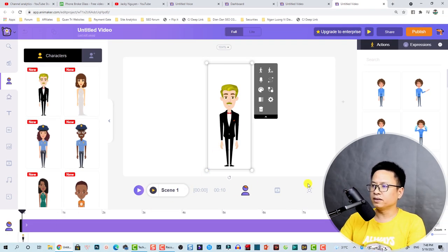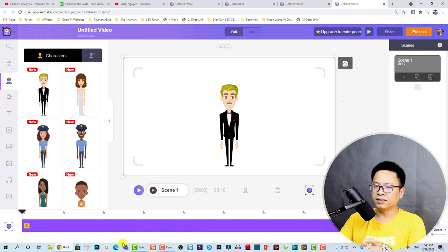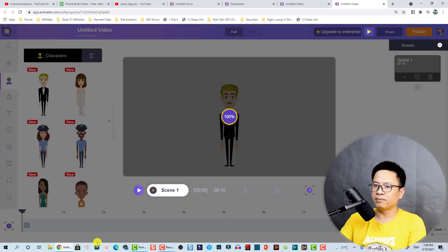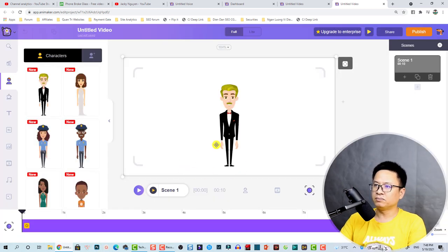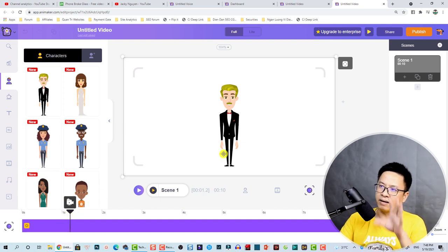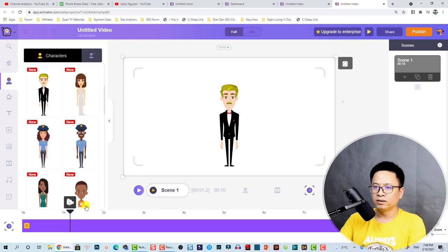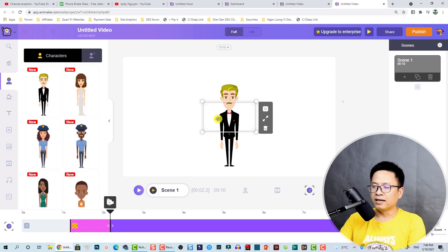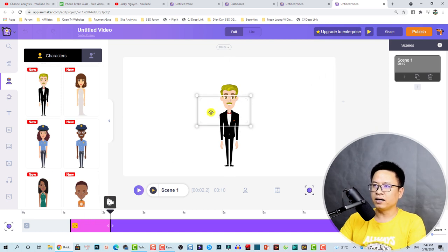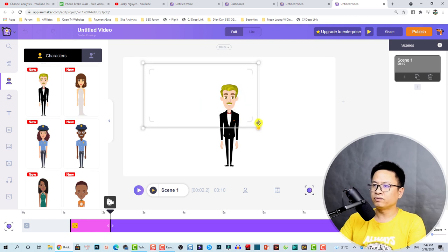For example, I have a character in the scene. With a static camera the camera doesn't move. Now at this position I want to add a camera effect to zoom in and create a medium shot. I'll click this button to add the camera effect and adjust this camera frame.